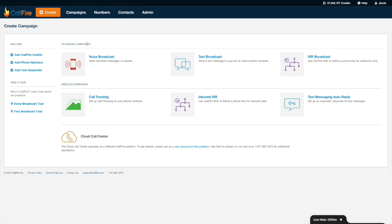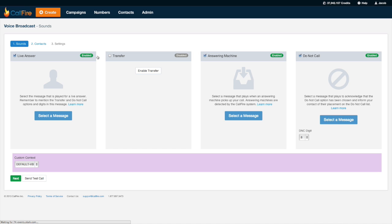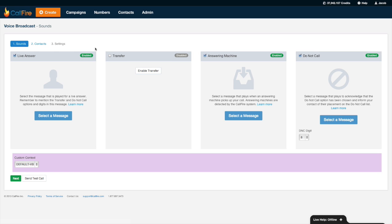So what we'll do is find the outbound campaign section, click on the words voice broadcast, and the first thing that we need to do is record the sound files or the messages that we want CallFire to play for our recipients.